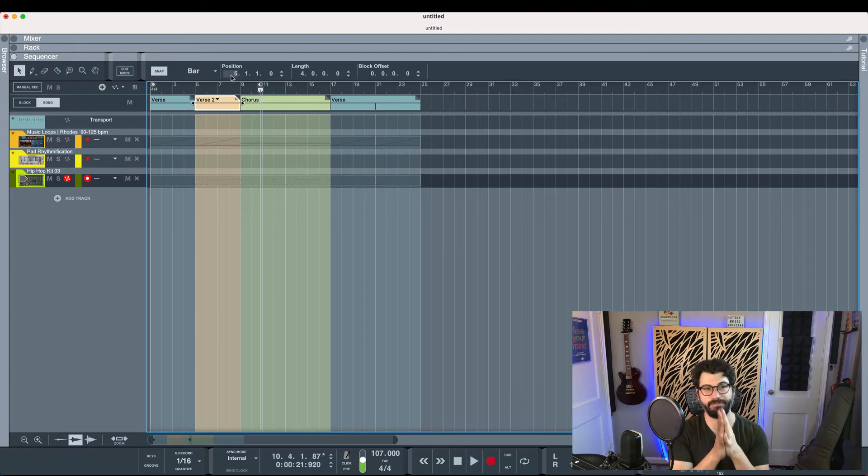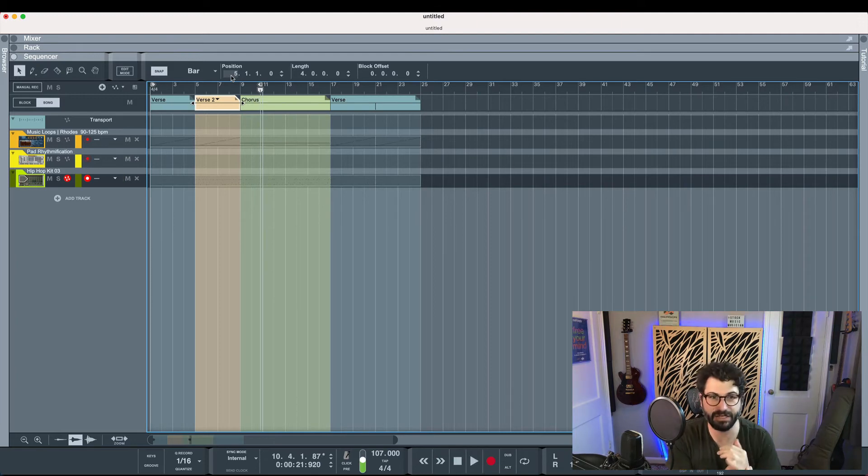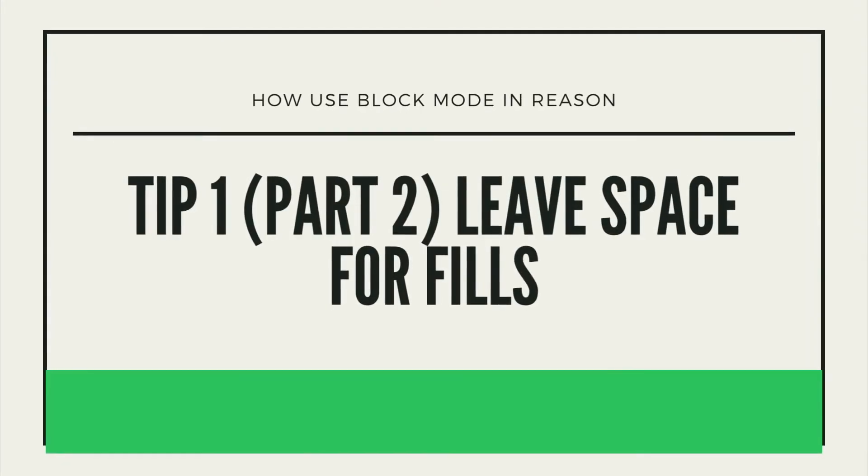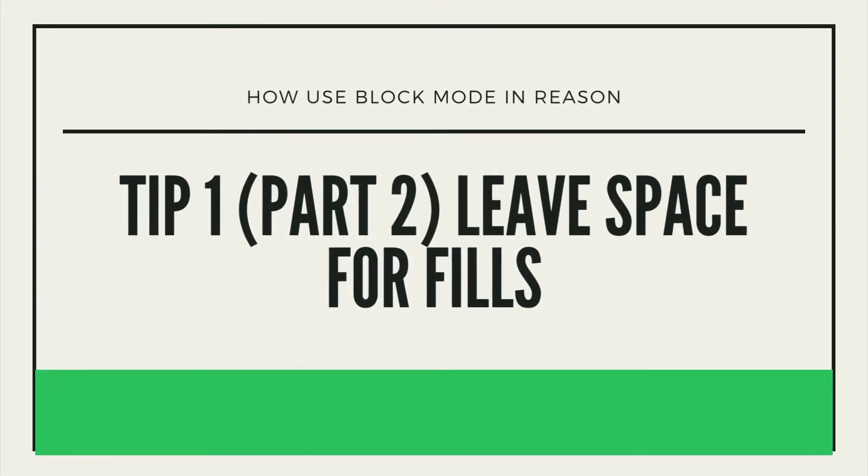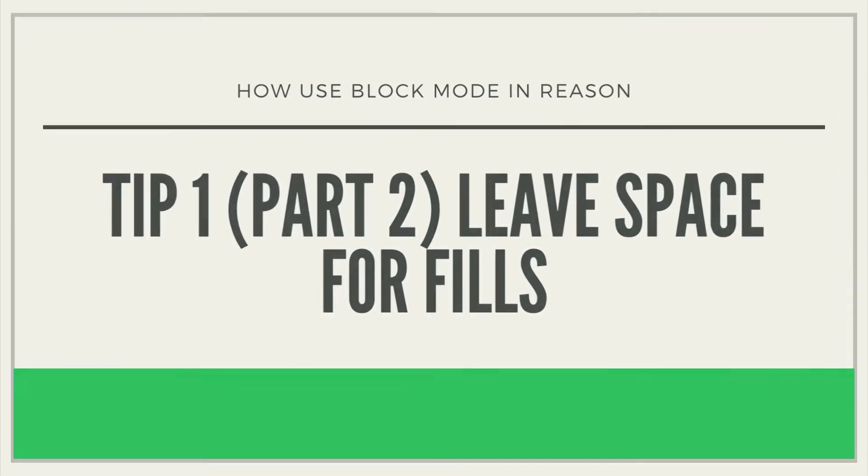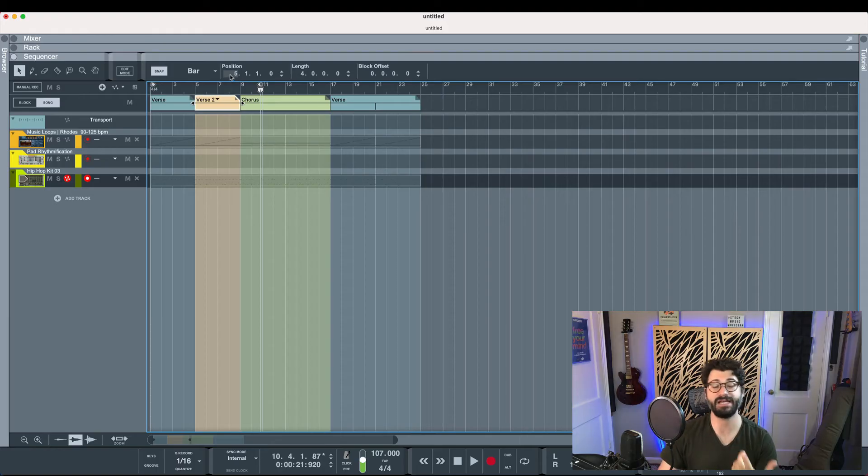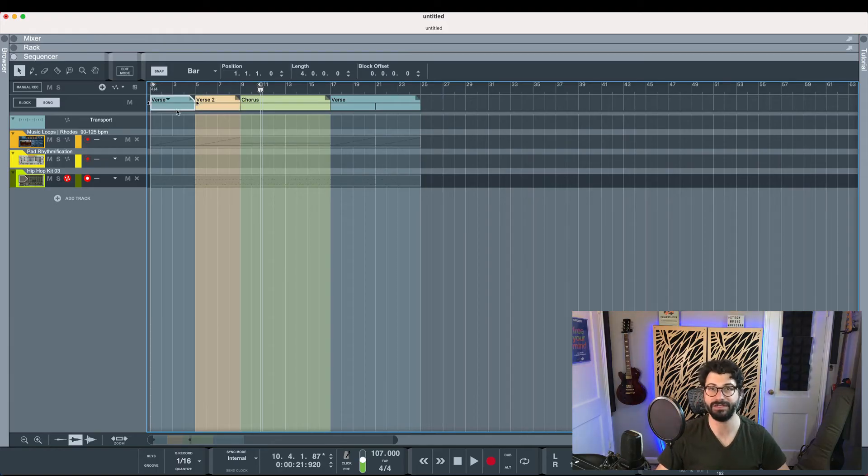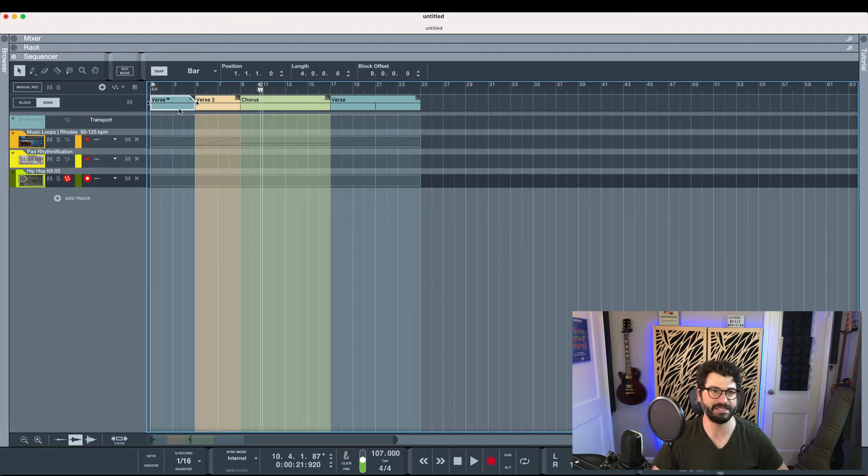So, that is the first advanced tip is that you can use shorter sections and add fills. Another way you could approach this, this is part two of the first advanced tip.